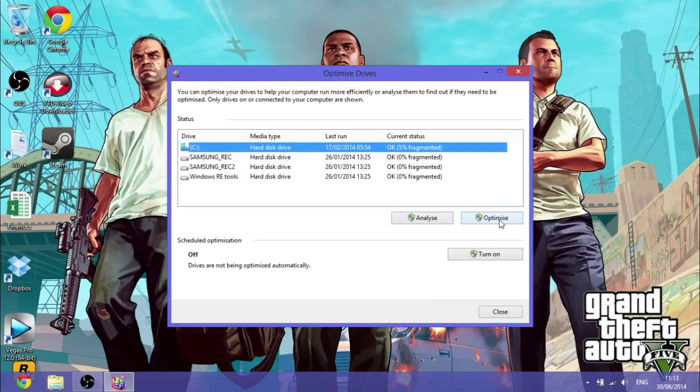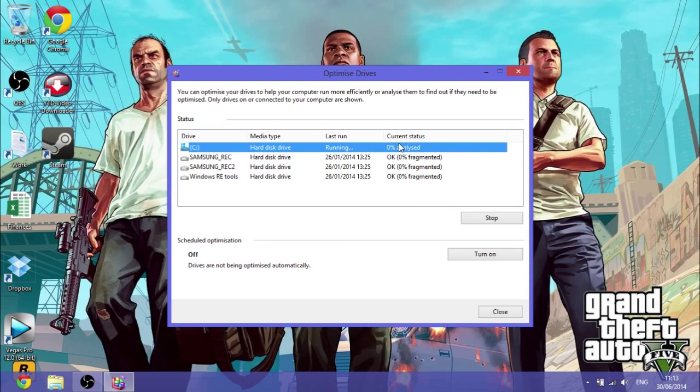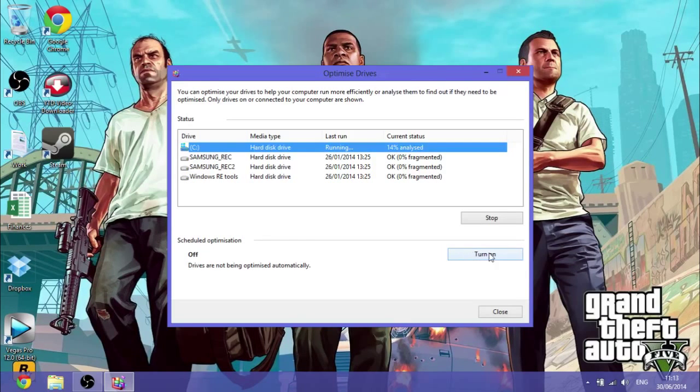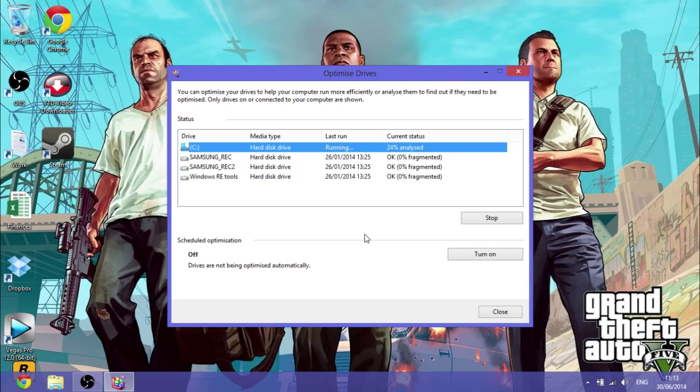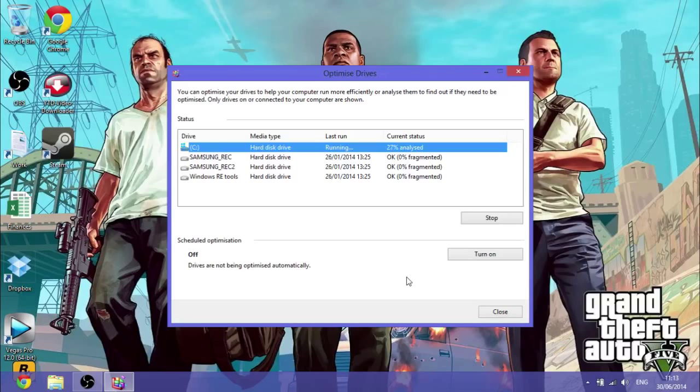Or you can go Optimize, and there you go. So it will now analyze it and optimize it. And you should also have scheduled optimization so that you don't get a fragmented drive. And that will increase the space, the available space, and the speed of the hard drive.